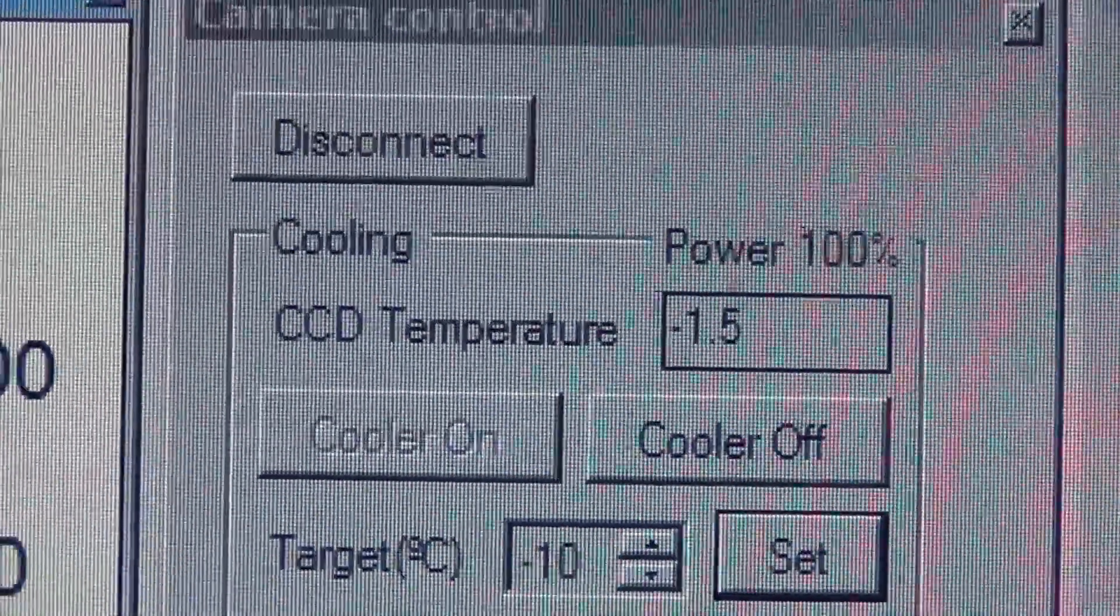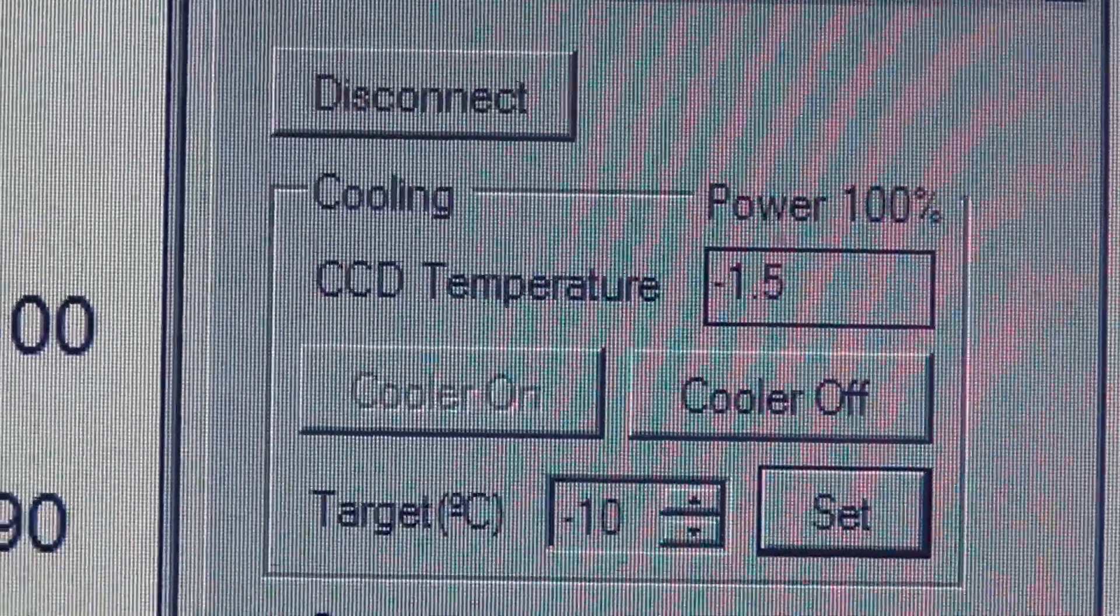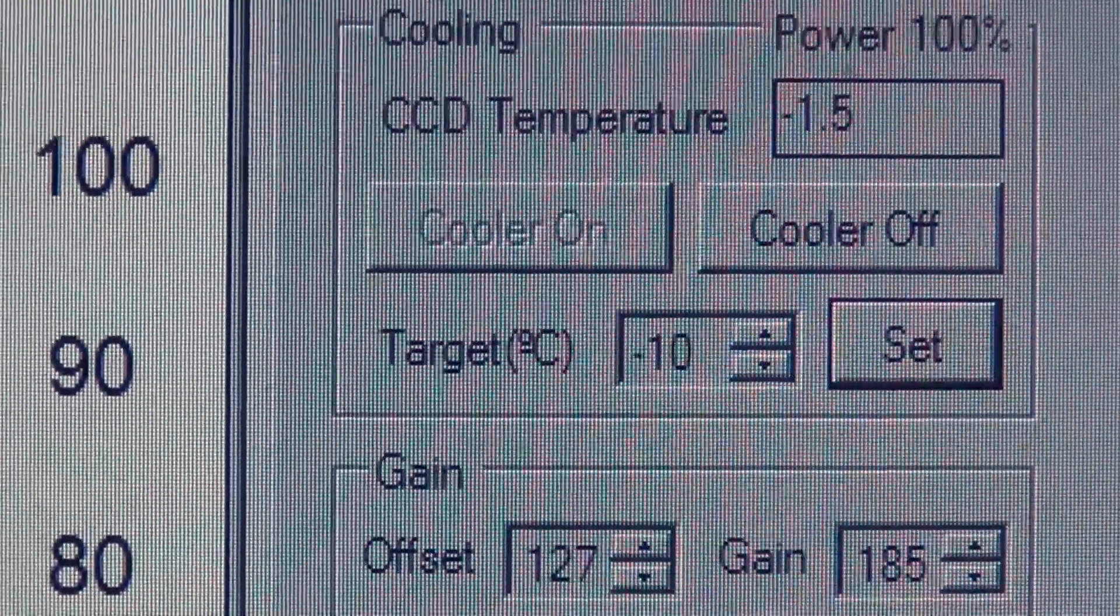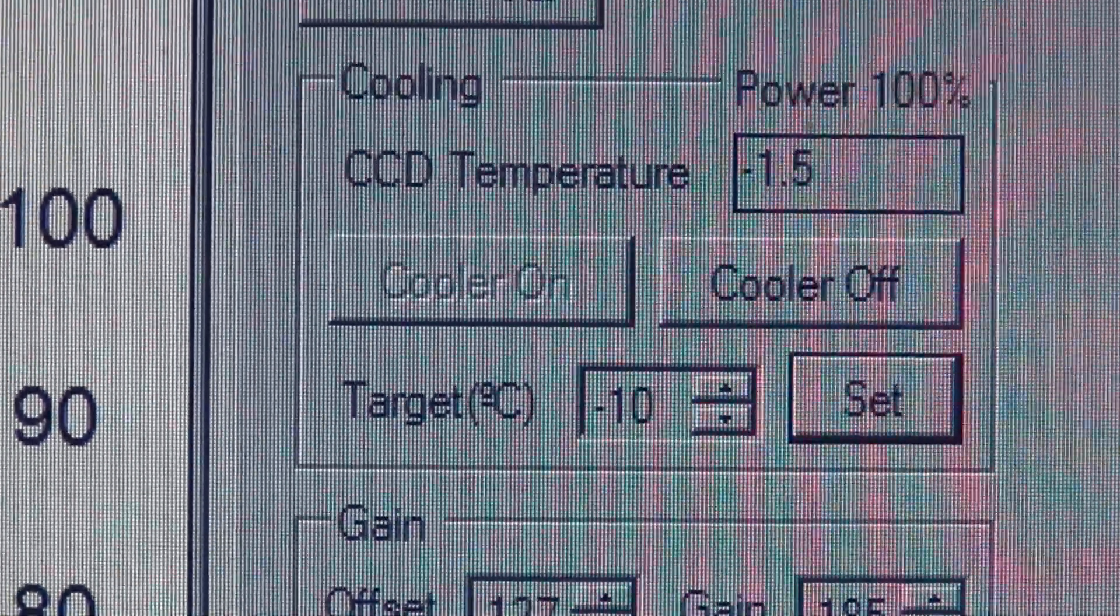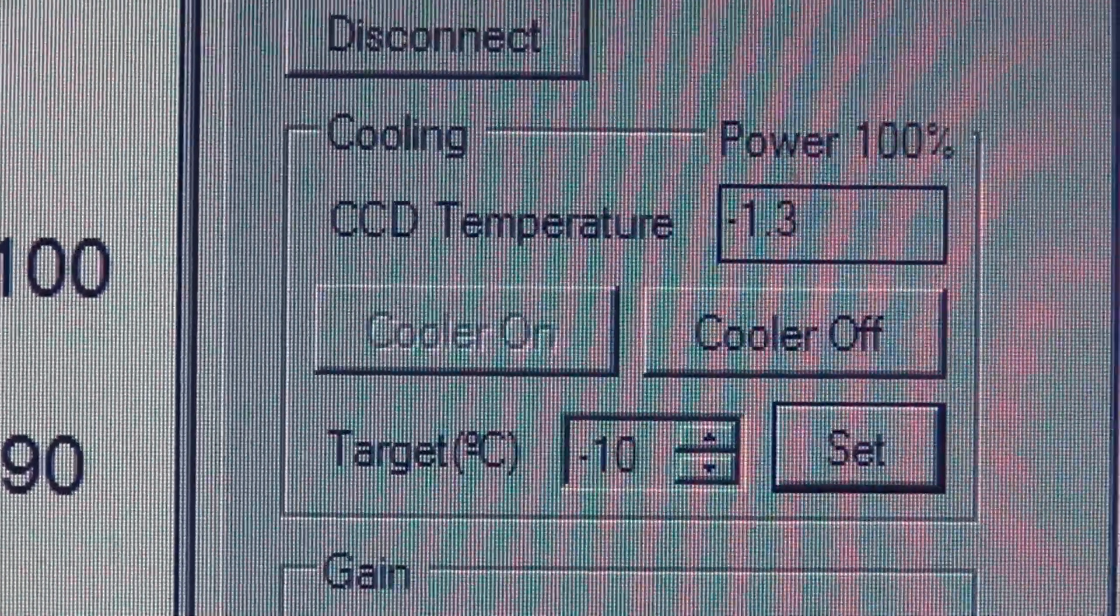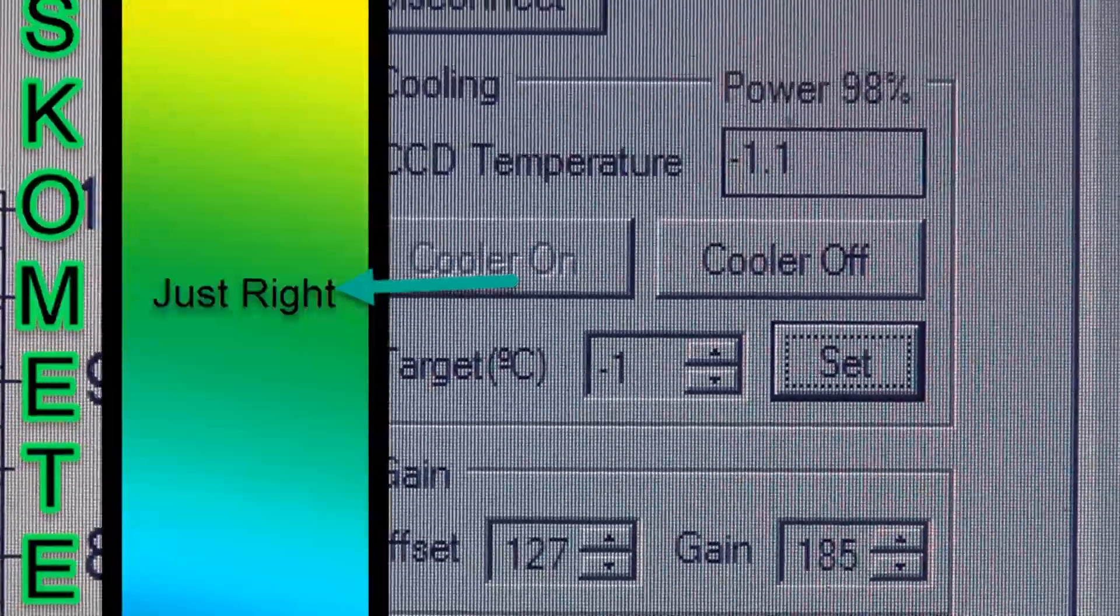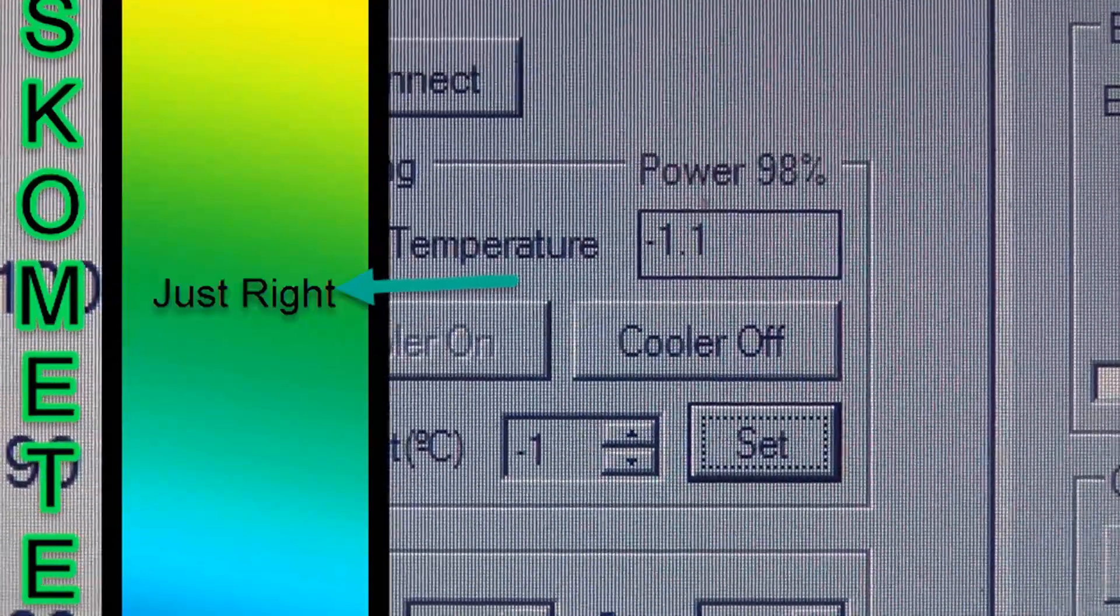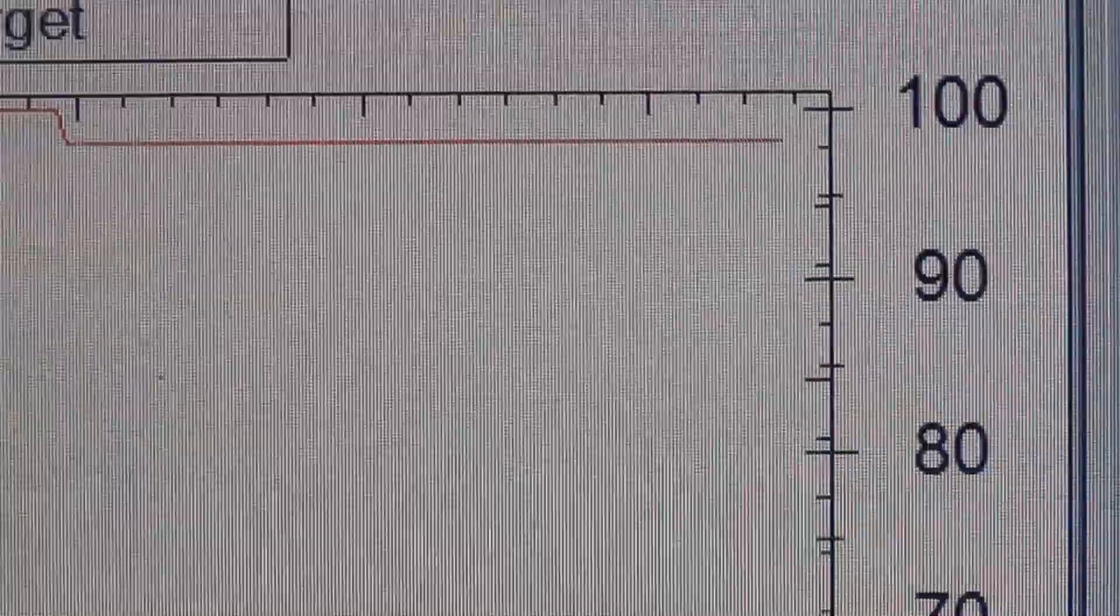The one thing that I did notice, now the power is at 100%. So what I'm going to try next is I'm going to take the set point and make the set point closer to where it's maxed out right now. So I'm going to try to make the set point minus 1 and let's see if the power goes down a little bit instead of at 100%. Target to minus 1 and the CCD temperature is minus 1.1 and the power dropped to 98%.